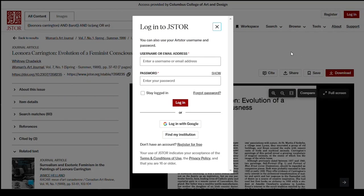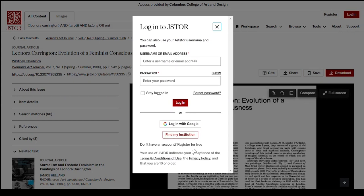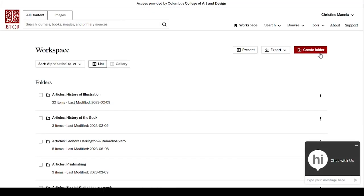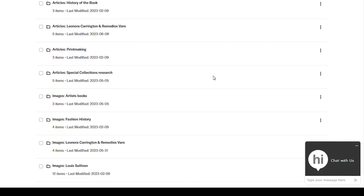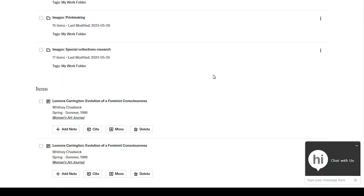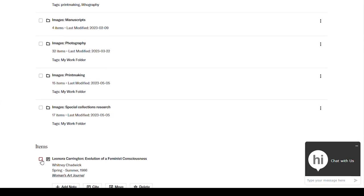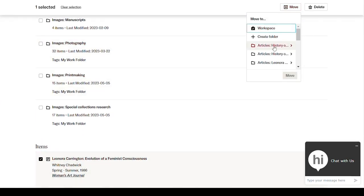If you already have a JSTOR or ArtStor account, you can use it to log into your workspace. If you don't, you can use the Register for Free button to create an account with your CCAD Gmail. Make sure you do this when you're on the CCAD campus, so that JSTOR knows that you've paid for access. After that, you can log in from anywhere. Once you've logged in, you can organize your workspace using folders. Find the article you saved at the bottom, select it, and click Move.